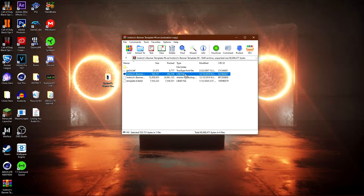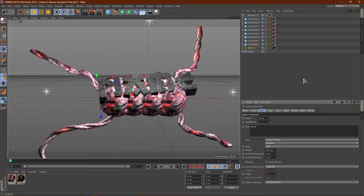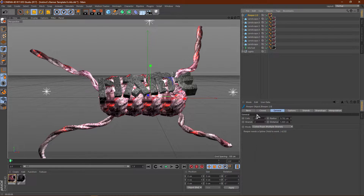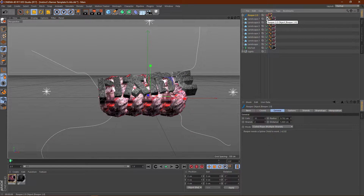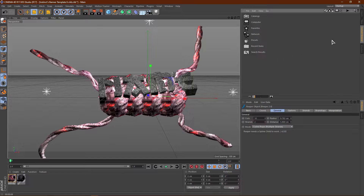Once you have the font installed, go ahead and double-click on the Cinema 4D file. You guys should see this. If you don't have Reaper X, these little things won't be here, so like I said go ahead and get Reaper X. If you don't want these elements you don't really have to get Reaper X, but if you want them you need it. Once you open this up, go ahead and go to Content Browser and double-click on Presets.